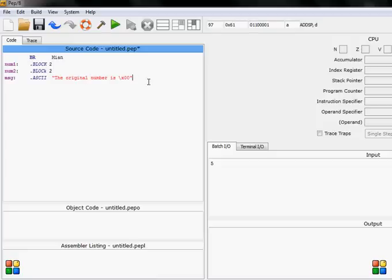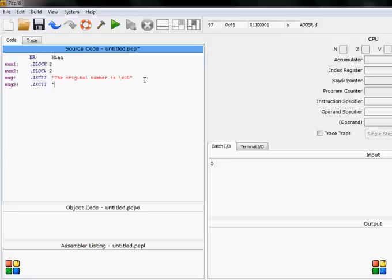And then later on something else can be printed out, I will show you, so no need to worry. So msg2, for example, I want a second message in ASCII and say and.